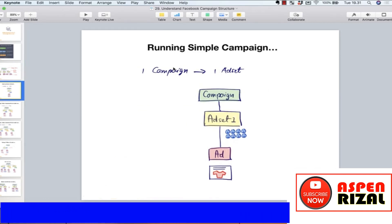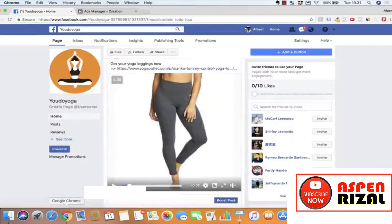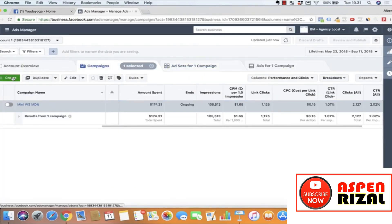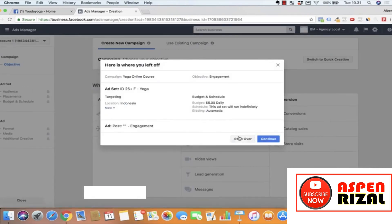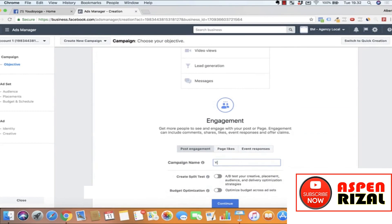Misalnya kita mau jalankan sebuah campaign simple: satu campaign, satu ad set, satu ad. Kita create ad baru. Let's say kita mau jalankan engagement objective, namanya 'yoga pants'. Continue. Misalnya saya mau target ke United States, age 25 sampai 65, gender woman.